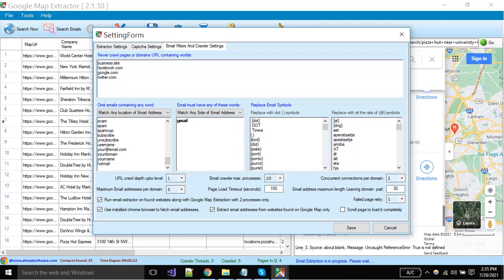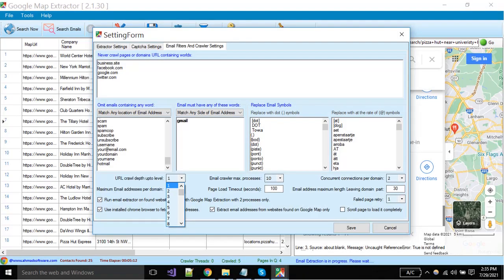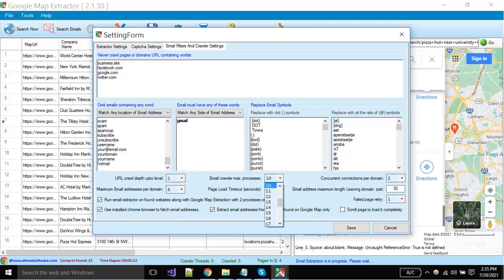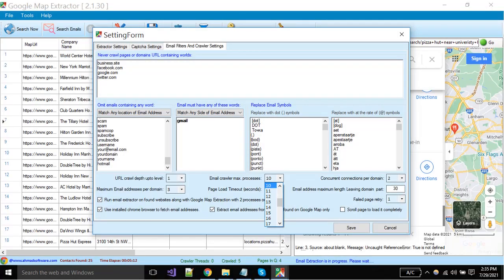Crawl depth level means the software will crawl the website page links until you have defined. One means current website homepage and its links. You can change the number of processes here. We have defined very well about these settings. If you are a technical person then change them.